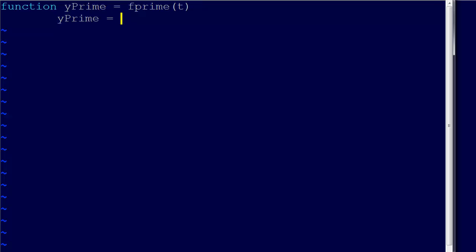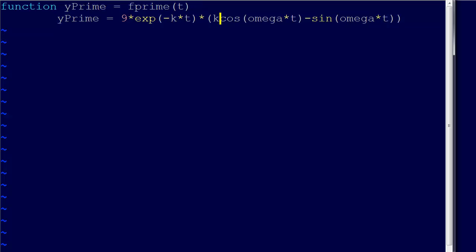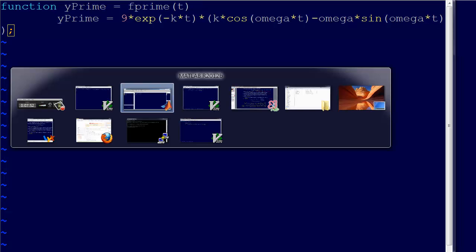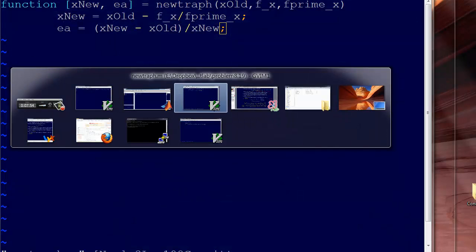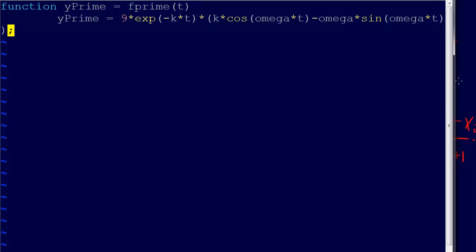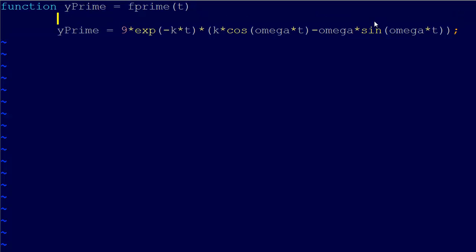y prime equals 9 times e to the minus kt, and that's going to be all times cos omega times t minus sin omega times t. I'm forgetting something, this cosine is multiplied by a k, and the sine is multiplied by an omega. Let's flip back and check. k times the cosine and omega times the sine, okay, so that should be good.